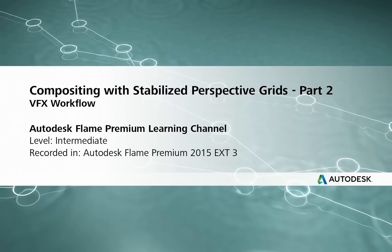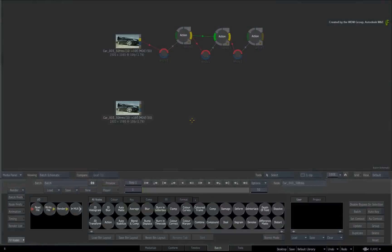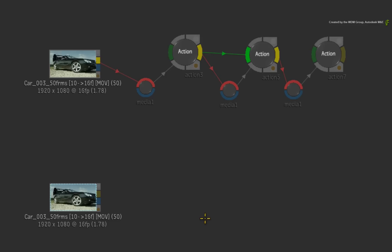In the previous video, you went through the technique of cleaning up an image using the inverted perspective grid. This created a stabilized texture to clean up an image.